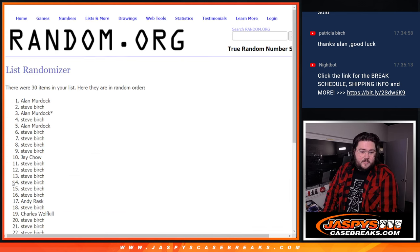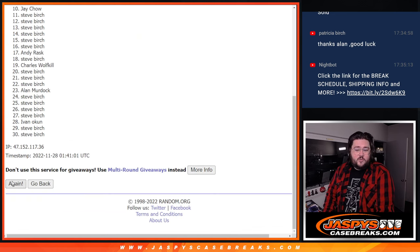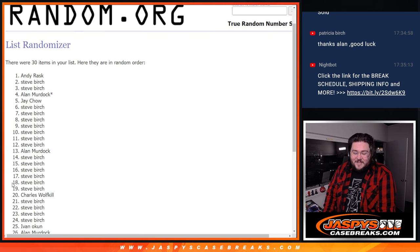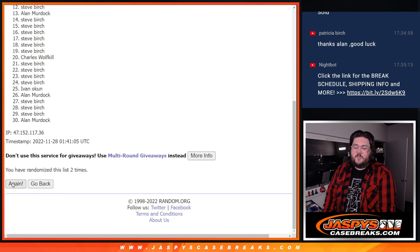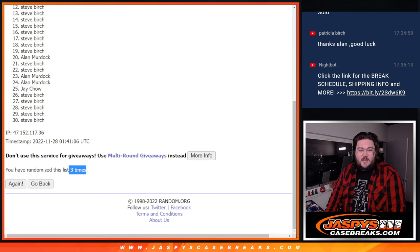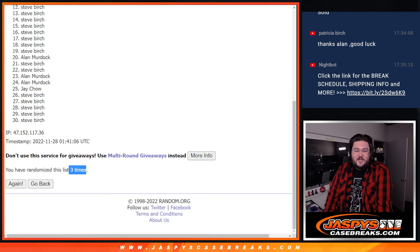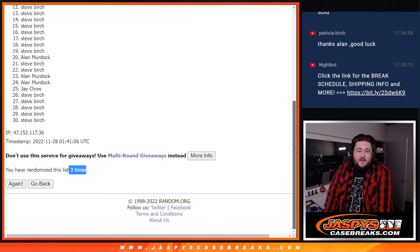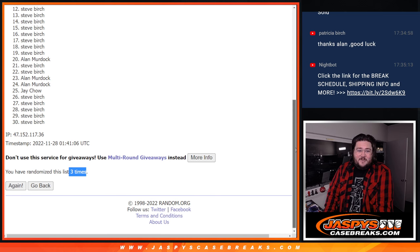1, 2, and last one, 3. 3 times. So it's going to be a lot of Steve. Jay in there. Alan in there. Let's see.